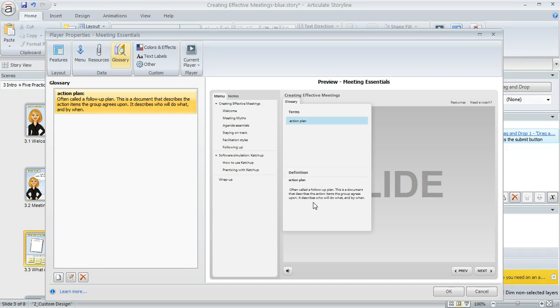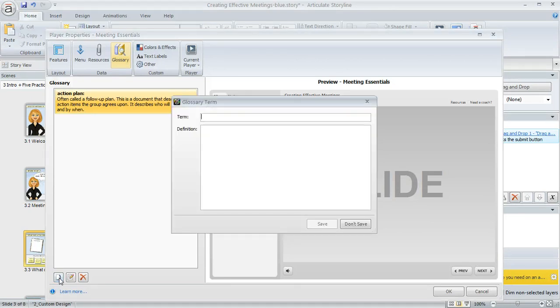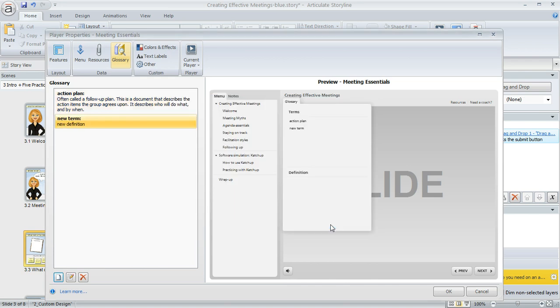And then we could keep adding more terms. If I wanted to add another one, I'll just call this one New Term, New Definition, so you can see what that looks like. Click Save and these are all going to be alphabetized automatically for us.